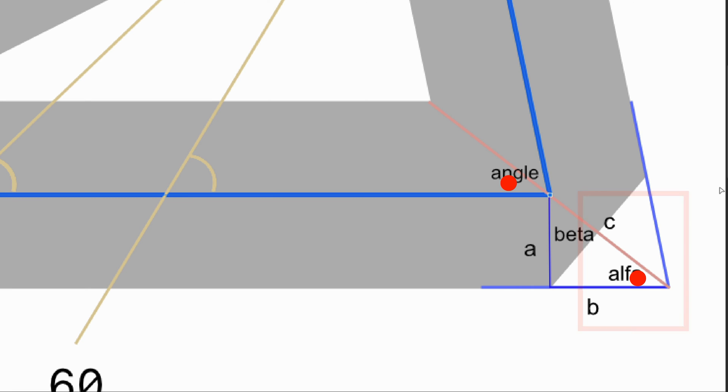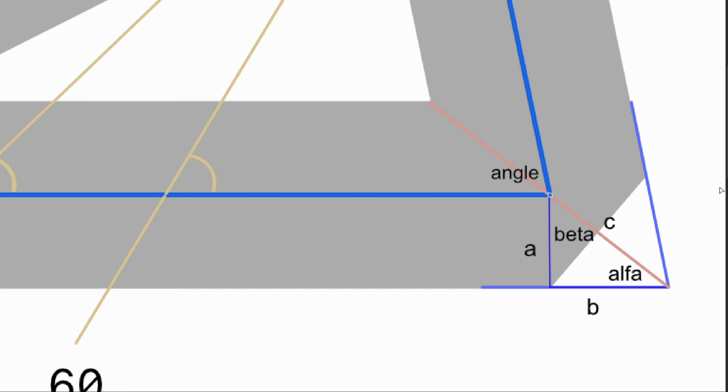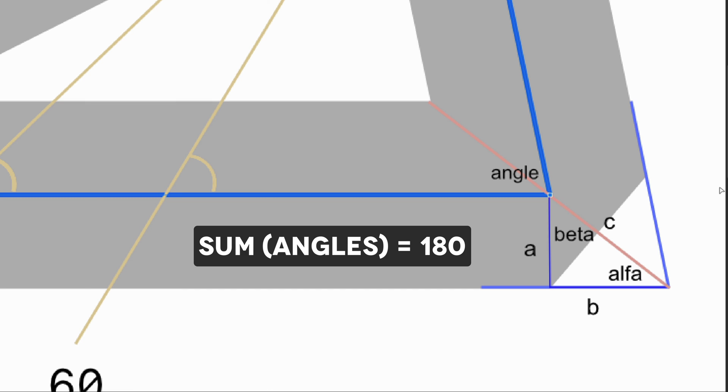If we know alpha, we can deduct beta, the angle between a and c, as the sum of all angles in a triangle should be 180.